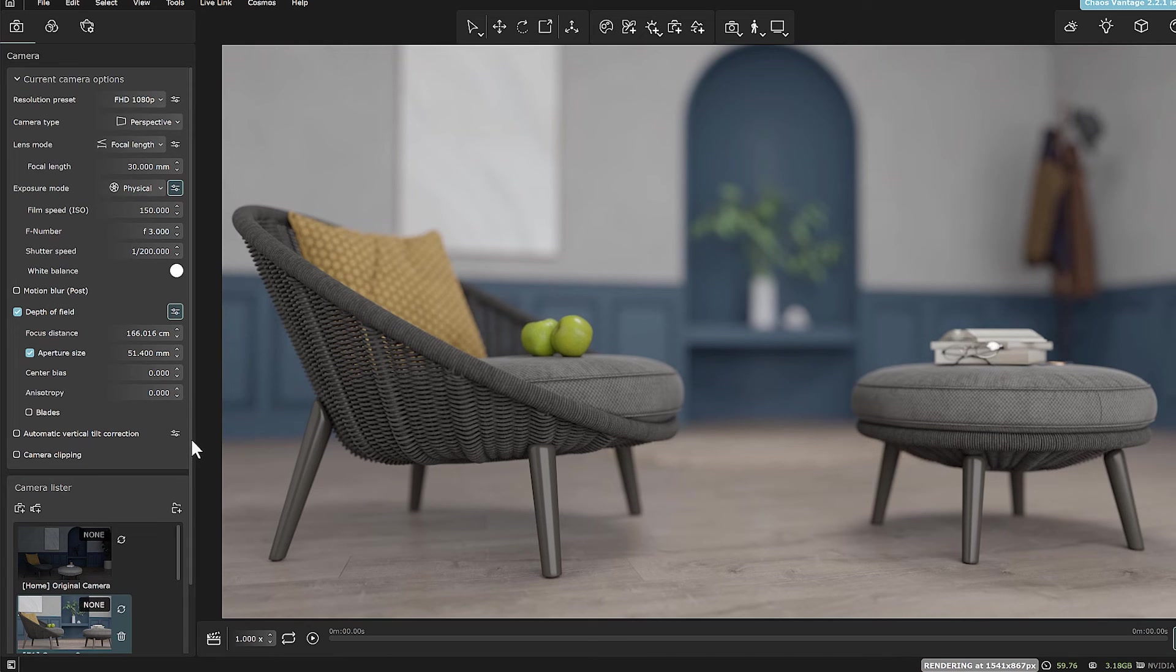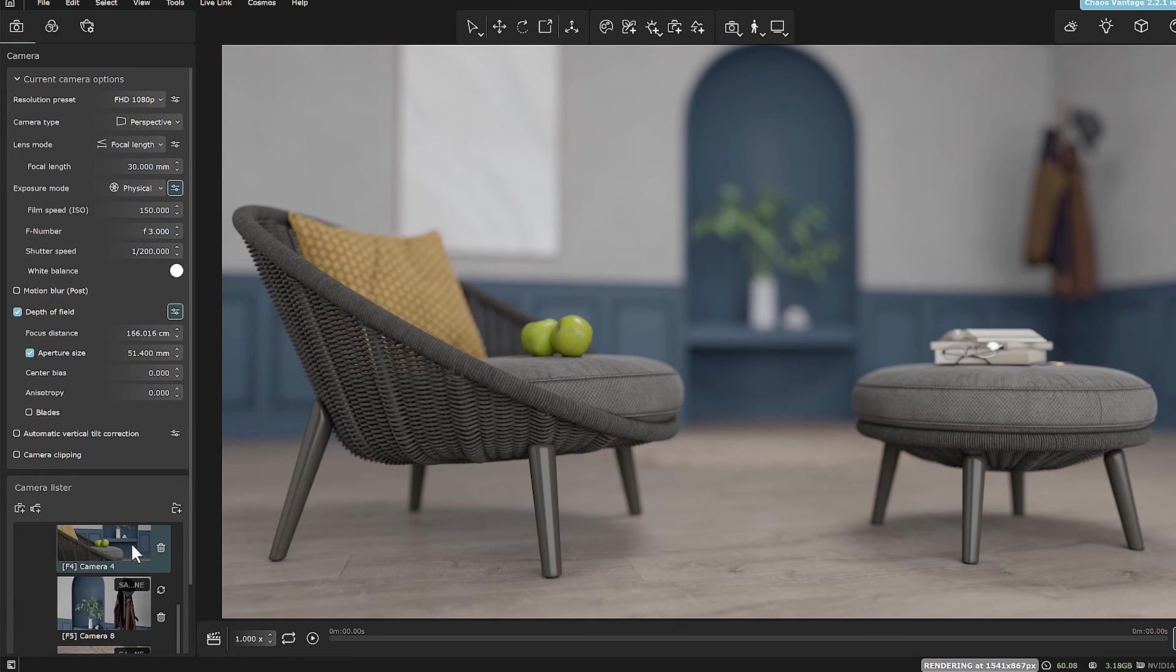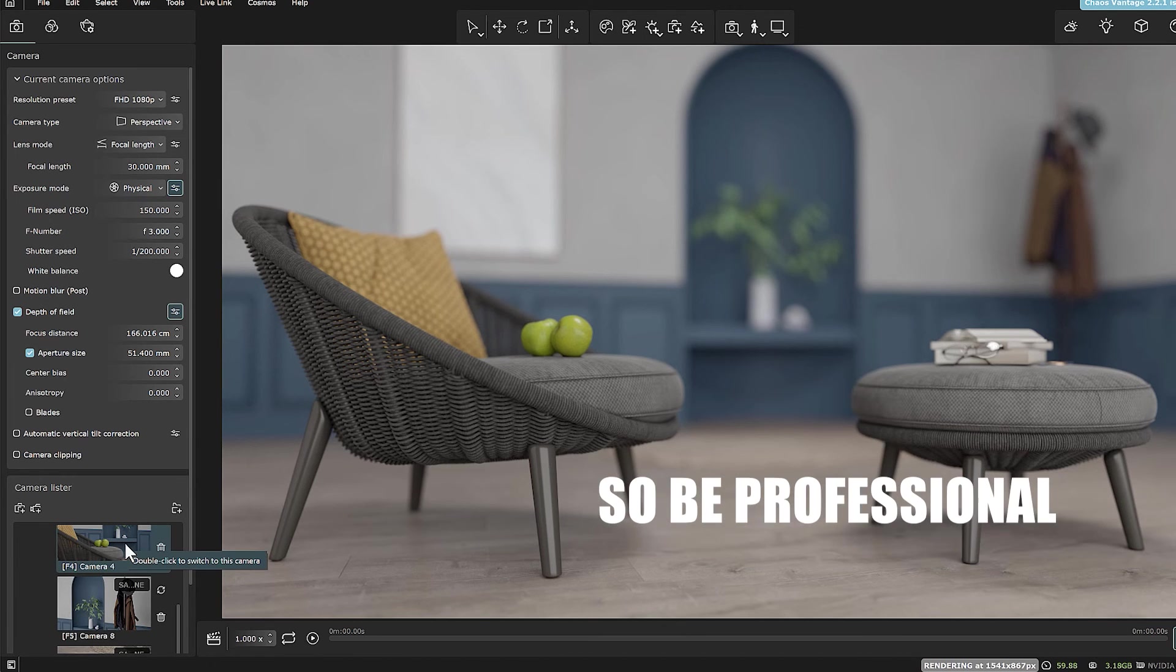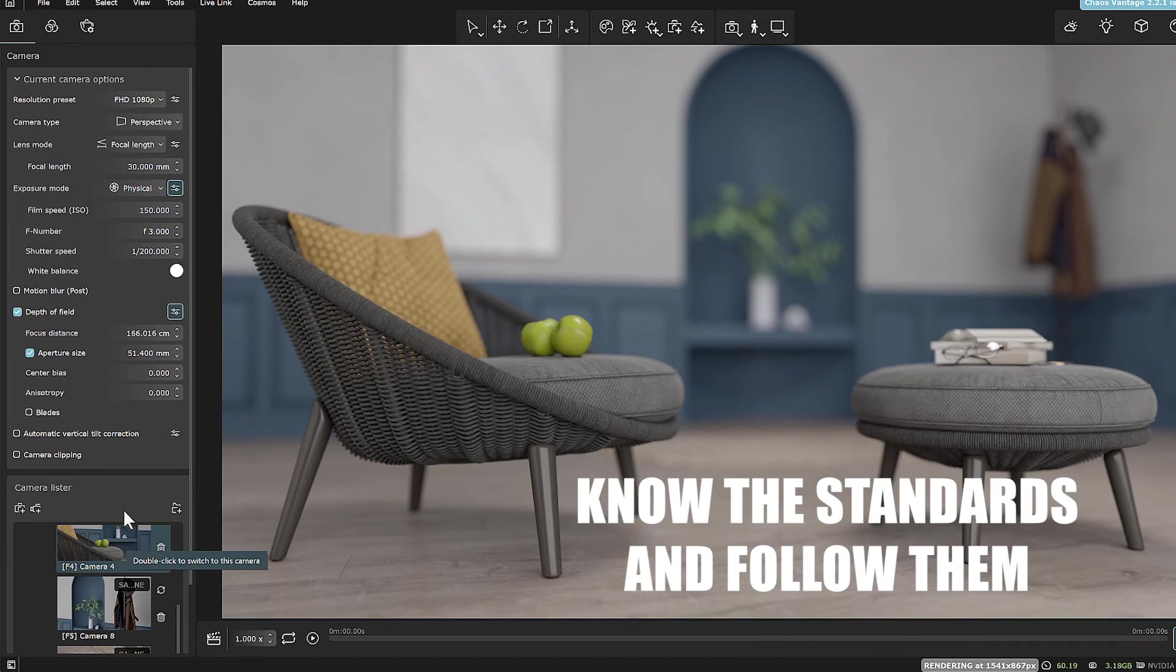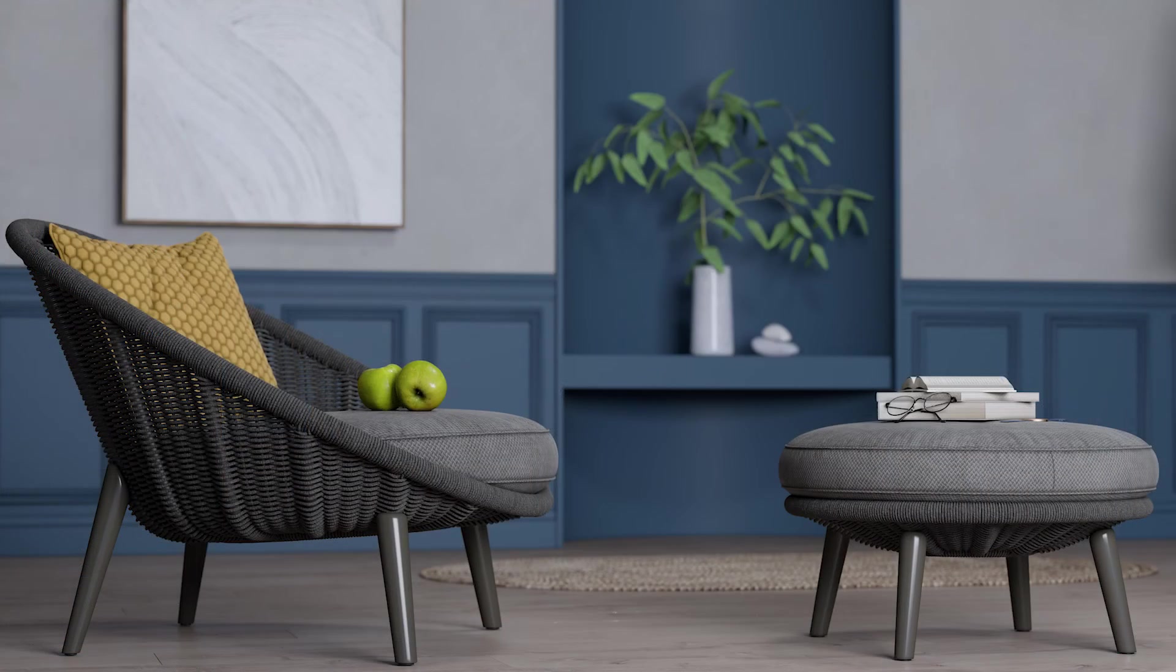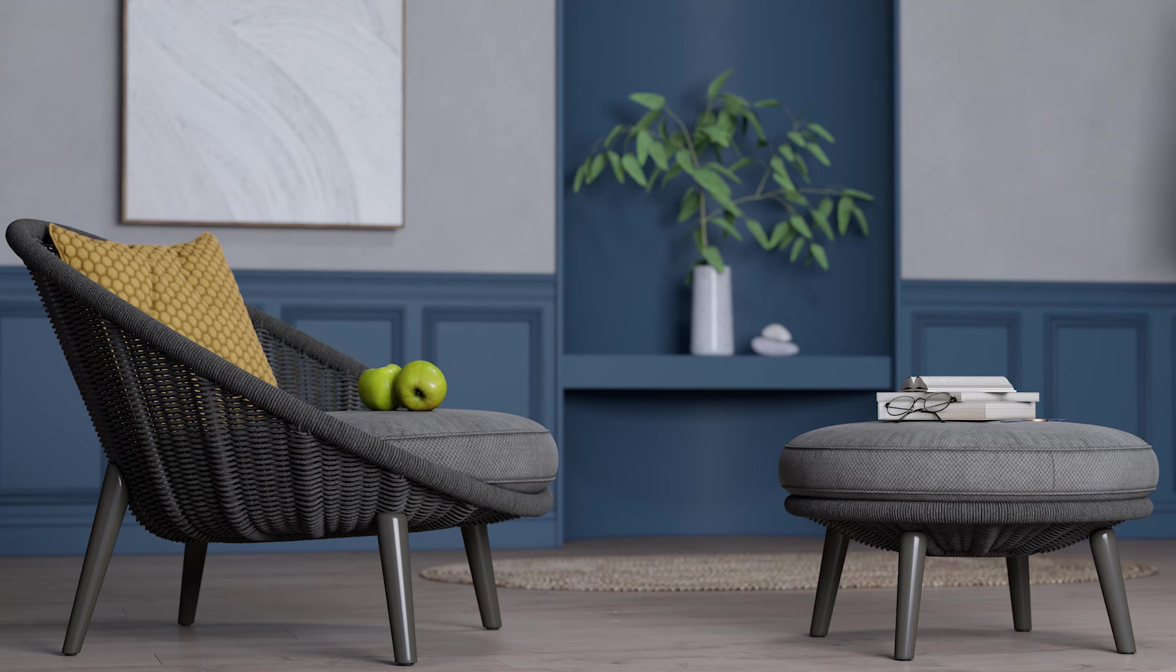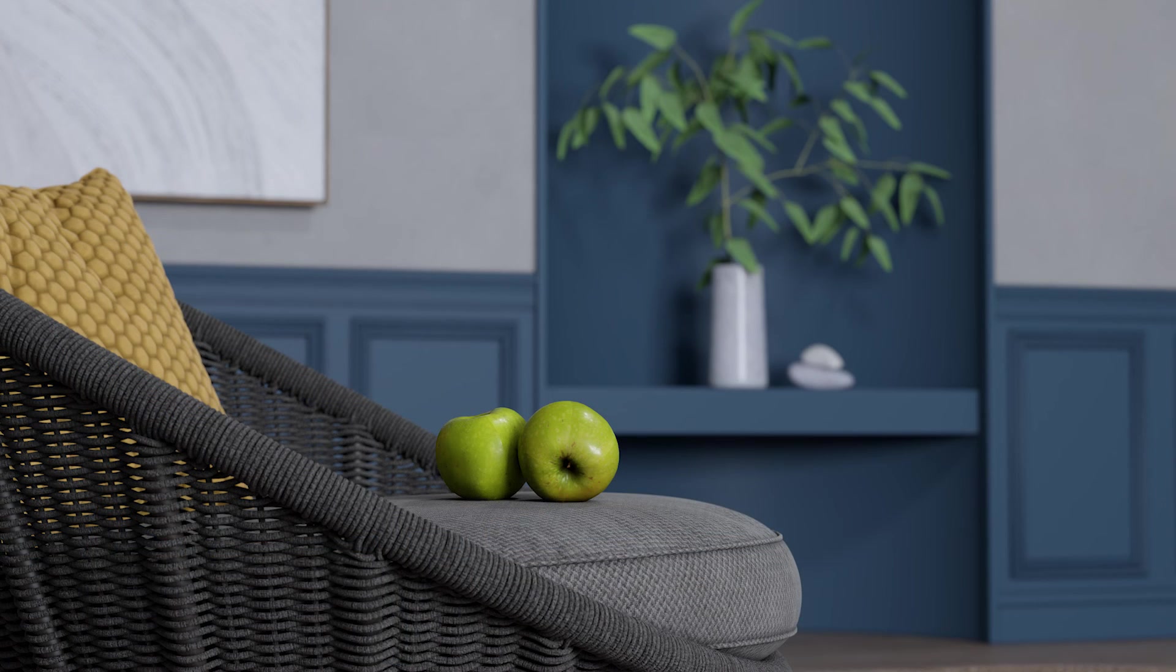Because it cannot happen in the real world. So, be professional. Know the standards and follow them. In this way, you can create hyper-realistic images from your scenes.